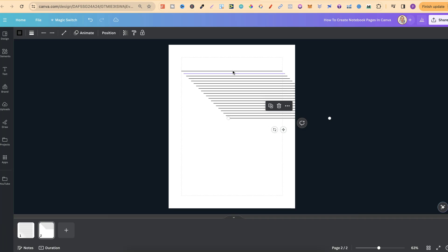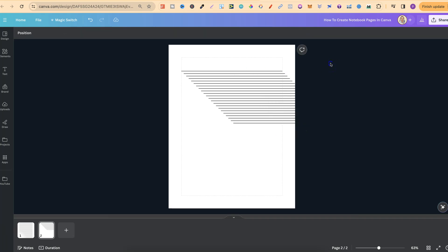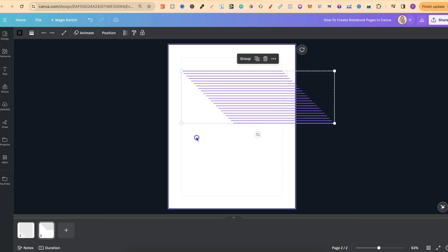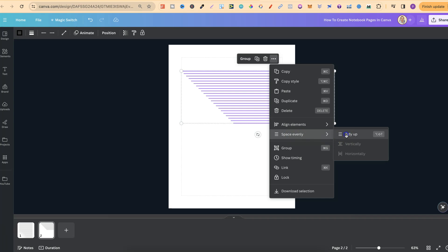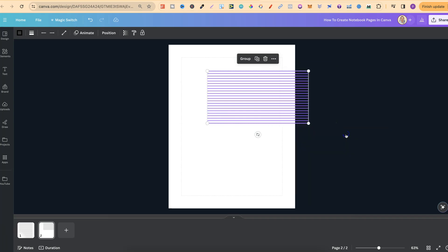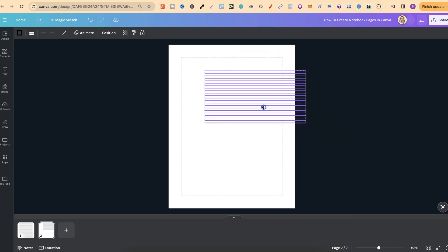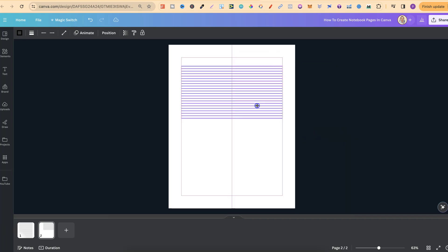Let's do a few more lines. Then we want to highlight over all of the lines so they group together. Then come up to the three dots, come down to where it says 'space evenly', click on 'tidy up'. And now that's tidied up our lines as we can see.